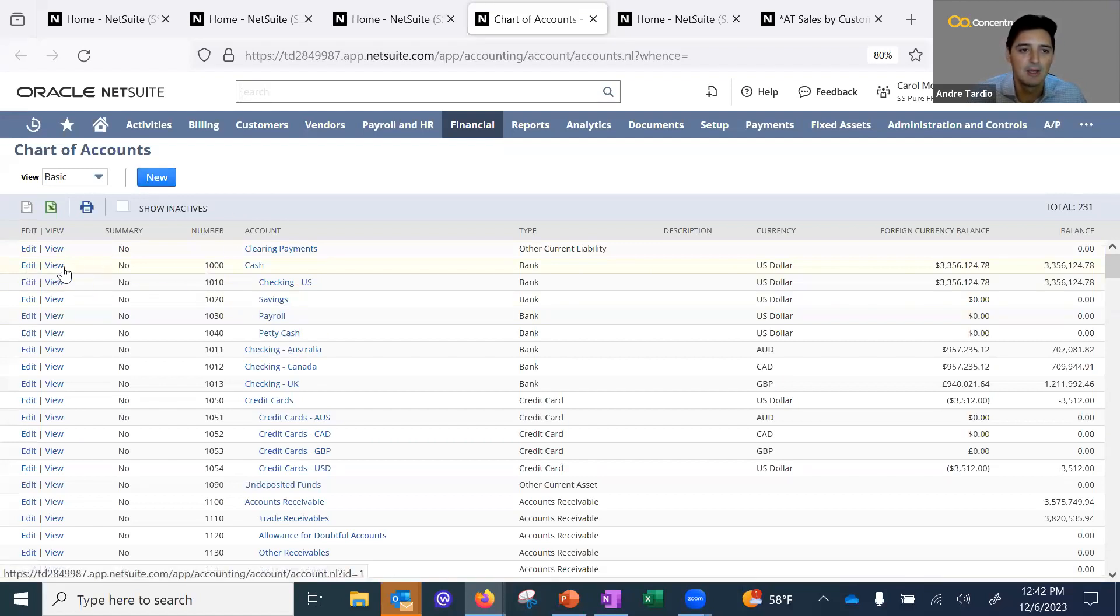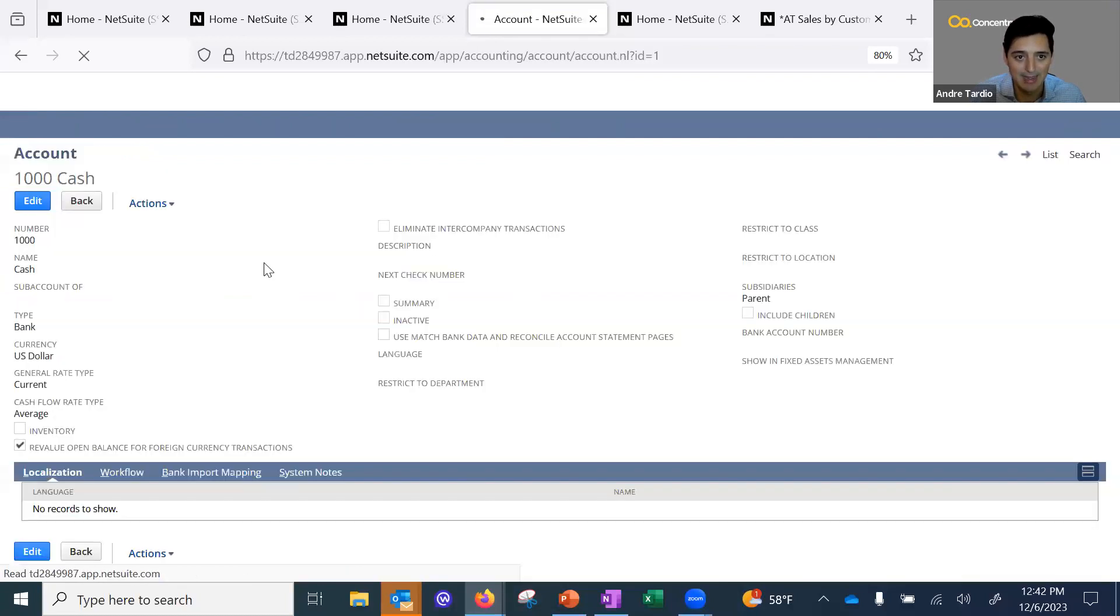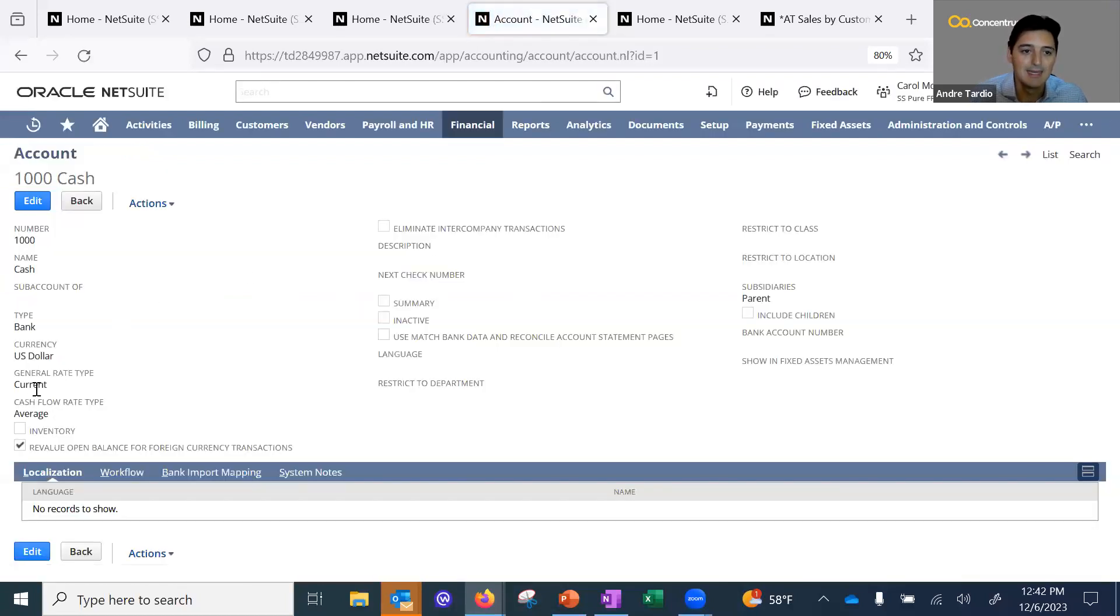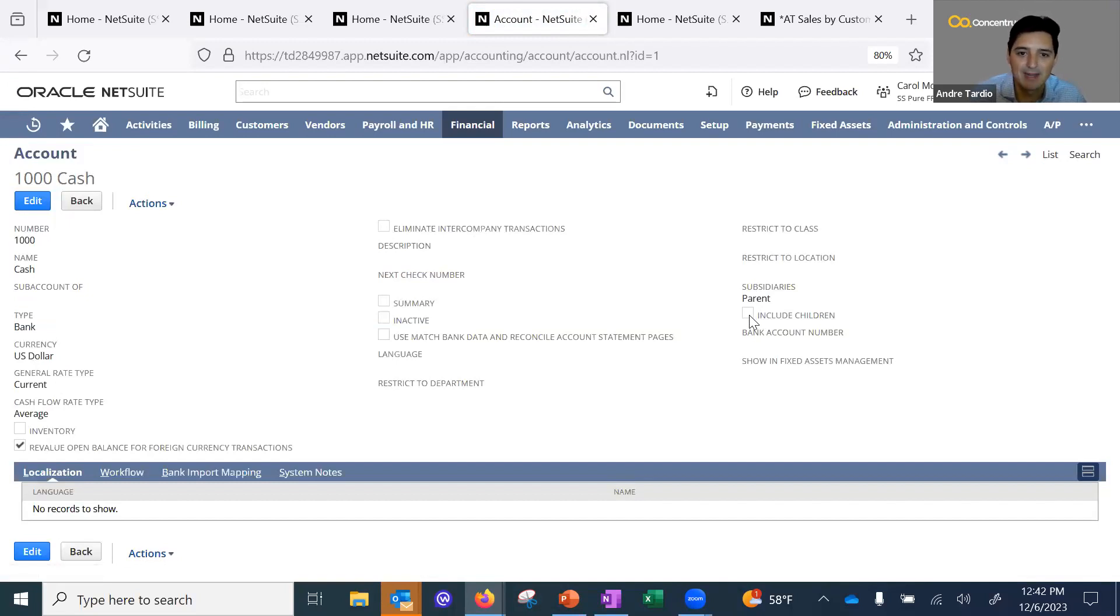You're going to see here if I open up my cash account, it is only tied to my parent subsidiary. It cannot include children because NetSuite has best practice securities that bank accounts can't be shared between subsidiaries.